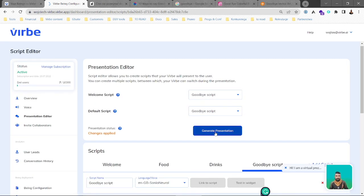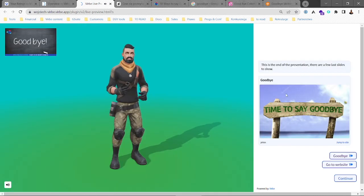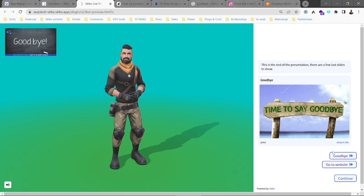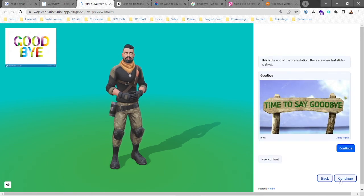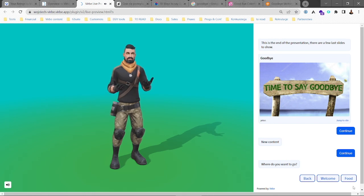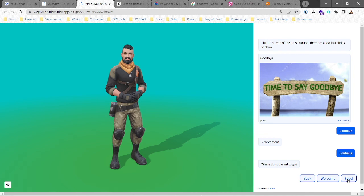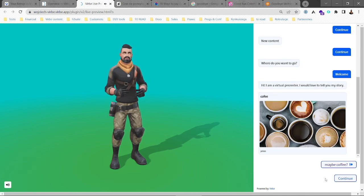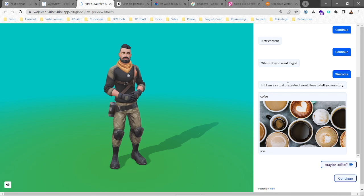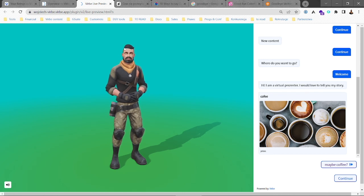We generate the presentation once again and go to the component preview. 'This is the end of the presentation — there are a few last slides to show.' We have the content and buttons. Clicking continue takes us to 'New content' with the new photo, then continue again to 'Where do you want to go?' We can go to the welcome script or food script. Choosing welcome takes us to a different script with a different voice — we can choose different voices in different languages for different scripts.